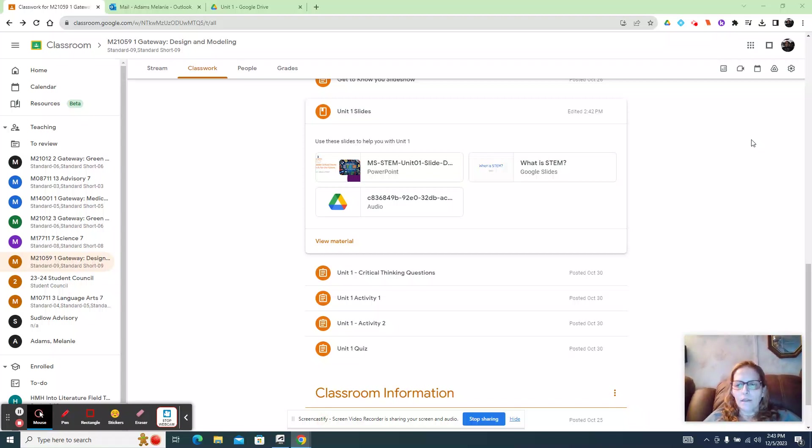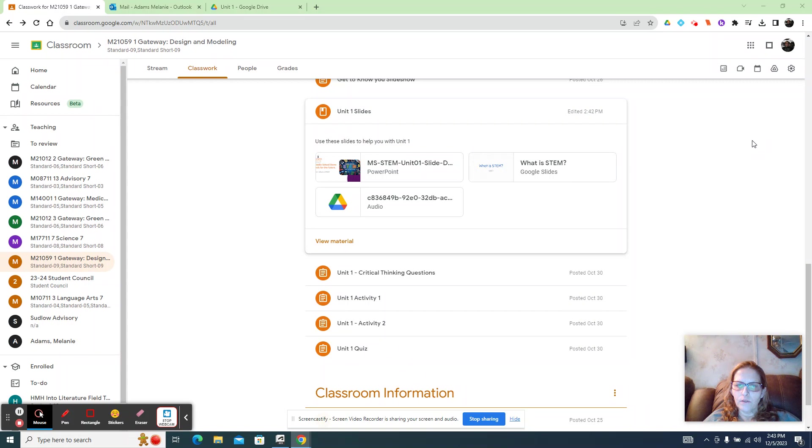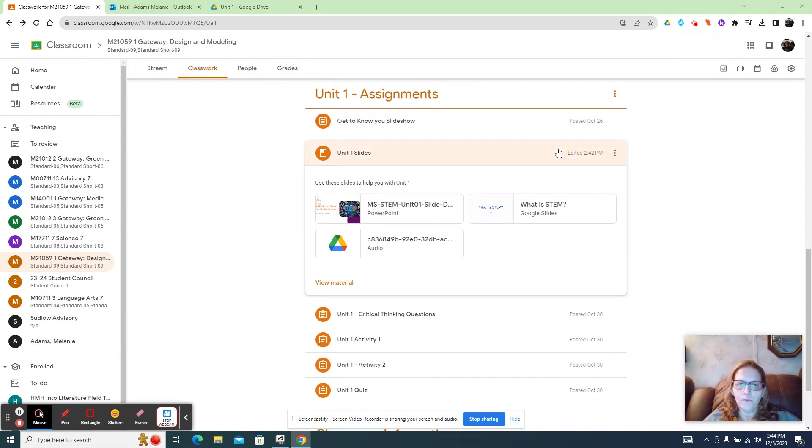Hi guys, so I'm going to go over unit one with you. Some of you are having some difficulties. So this is Google Classroom and this is the unit one slide.